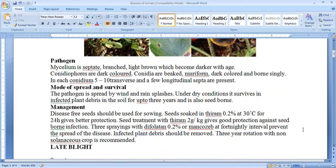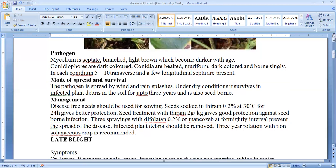Under dry conditions, this disease can persist in the soil in infected plant debris for about three years. It is also a seed-borne disease. For management, seed treatment should be done — seed soaking with Thiram 0.2% at 30 degrees centigrade for 24 hours is a good treatment, or with Thiram 2 grams per kg. Spraying with Dithiocarbamate 0.2% or Mancozeb every fortnight, that is 15 days, prevents the spread of disease. Field sanitation is also good because infected plant debris should be removed. Rotation with non-solanaceous crops is very helpful.